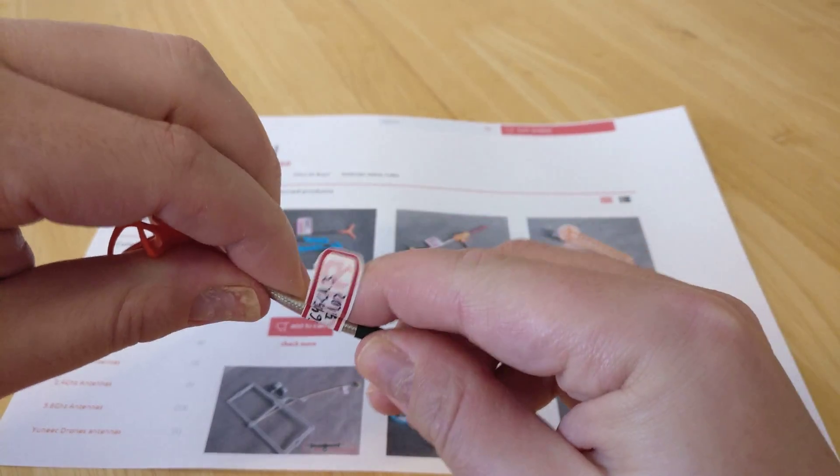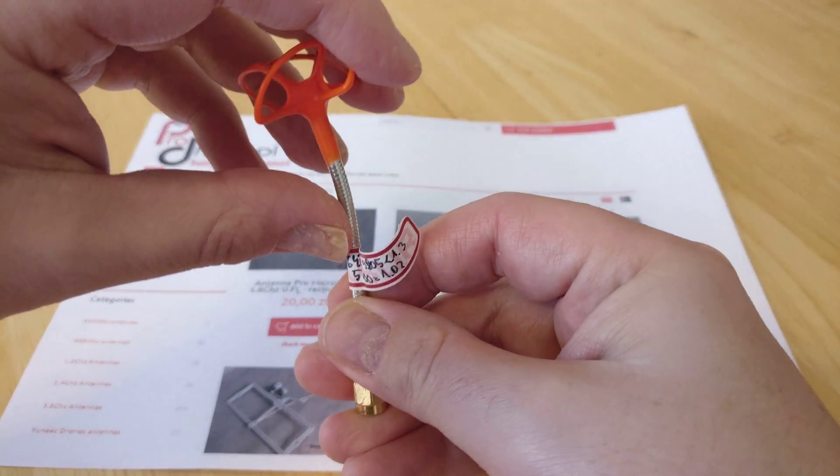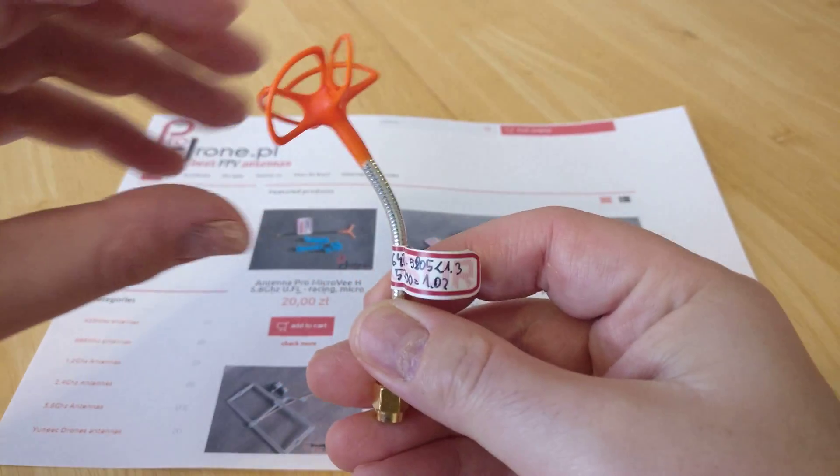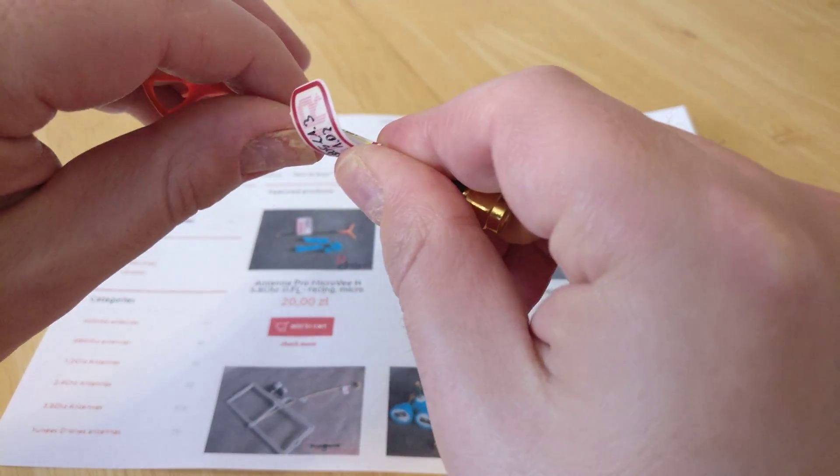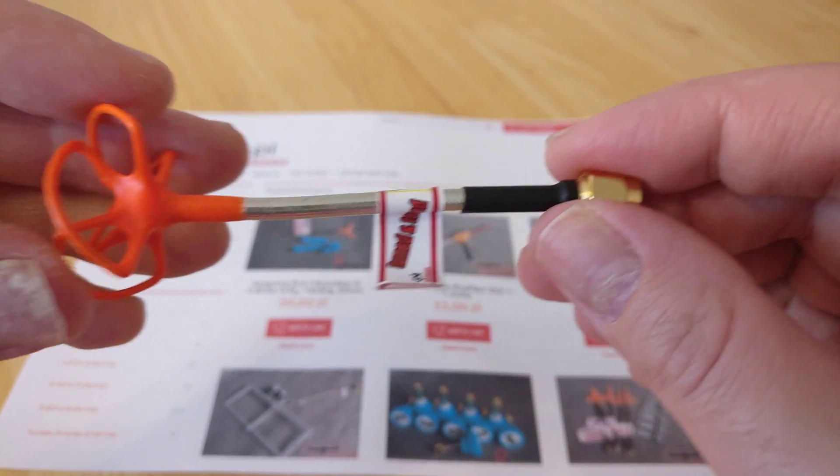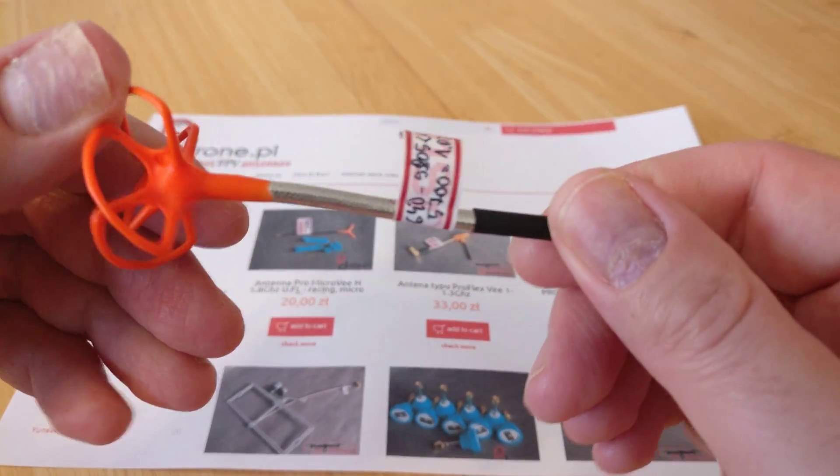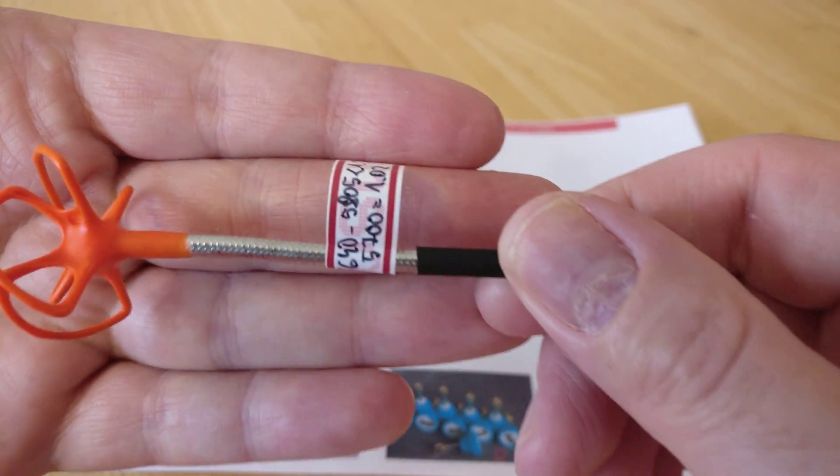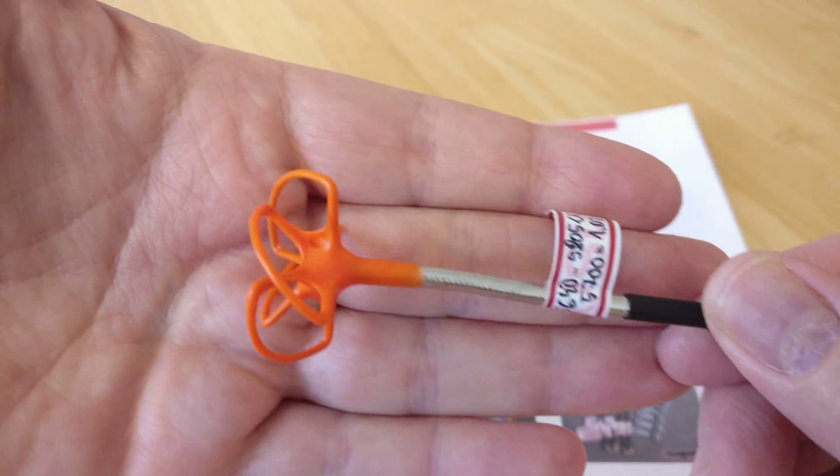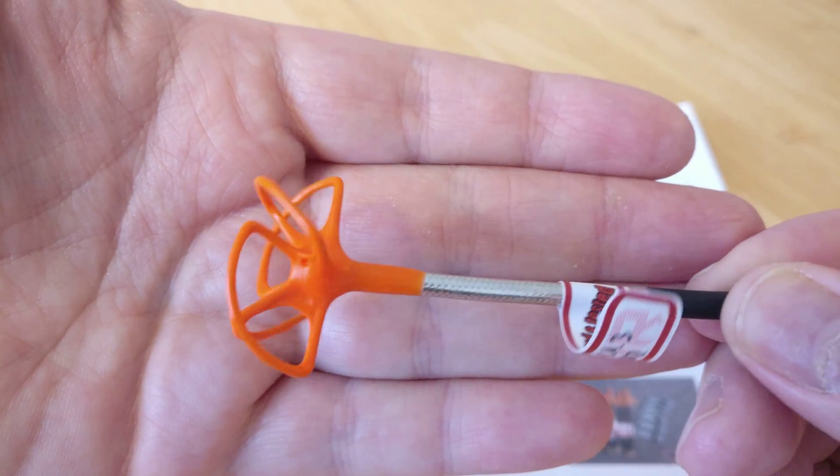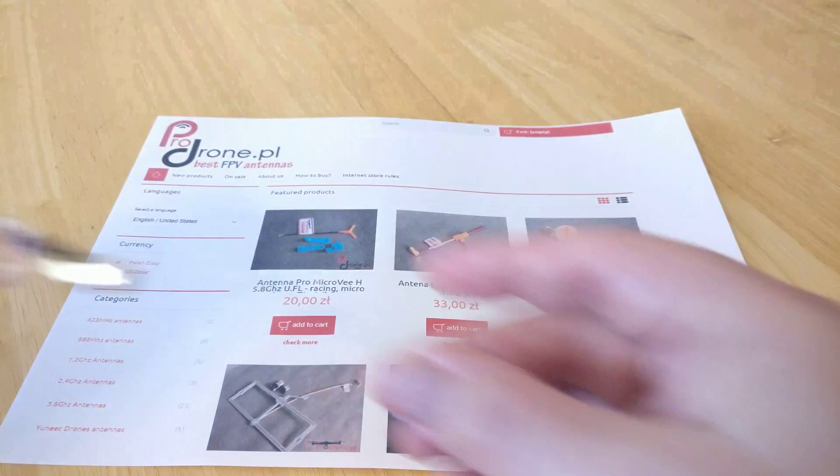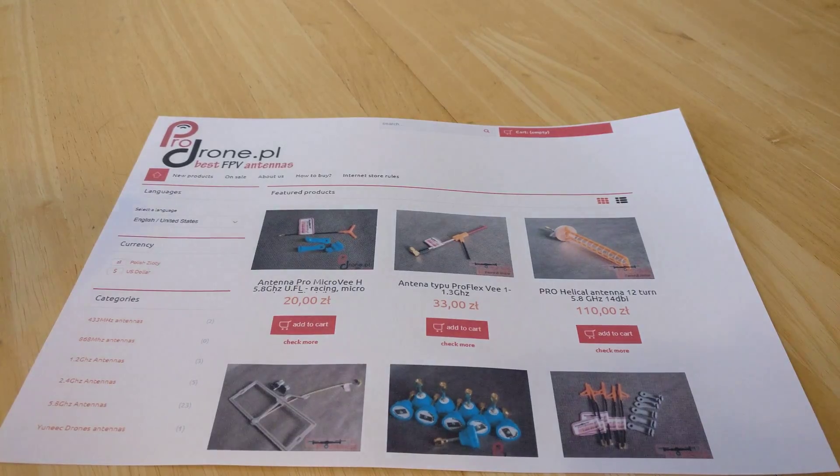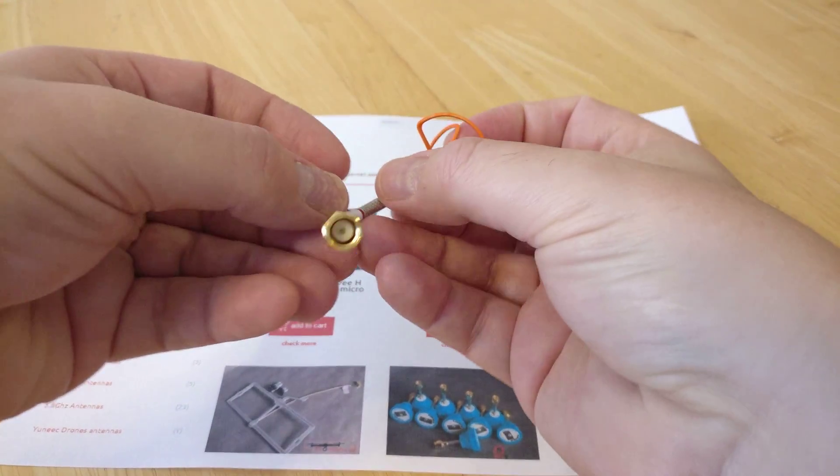You can sort of mold them to the position that you want. Again, very high quality, very high quality made, nicely dipped.